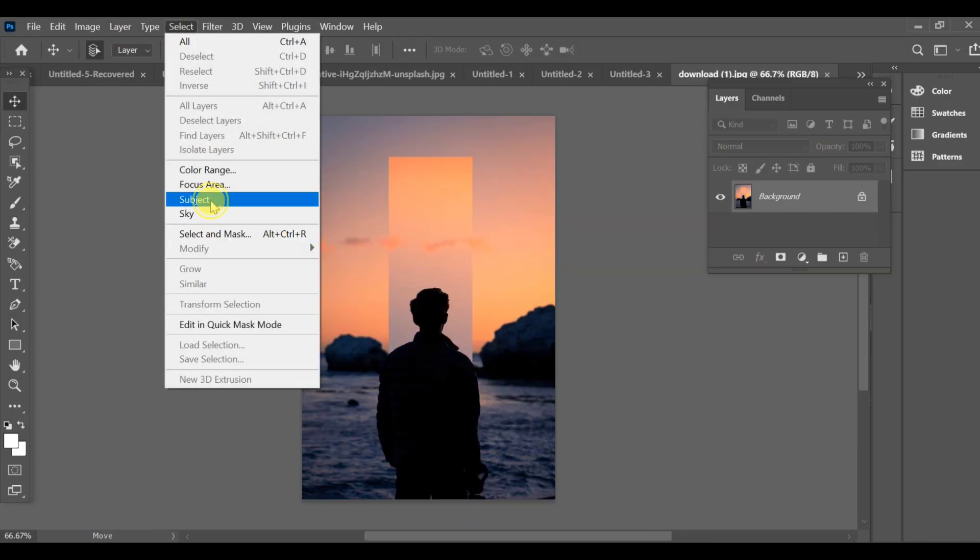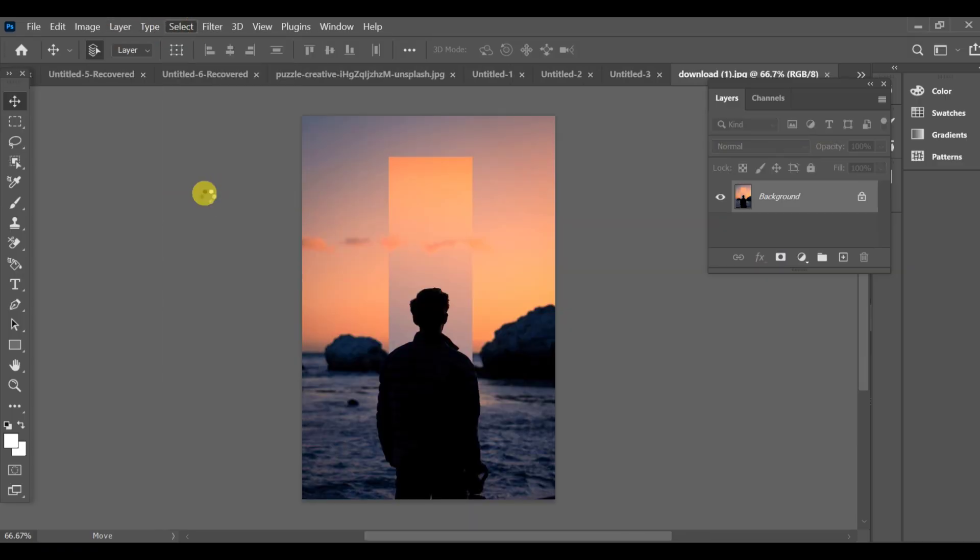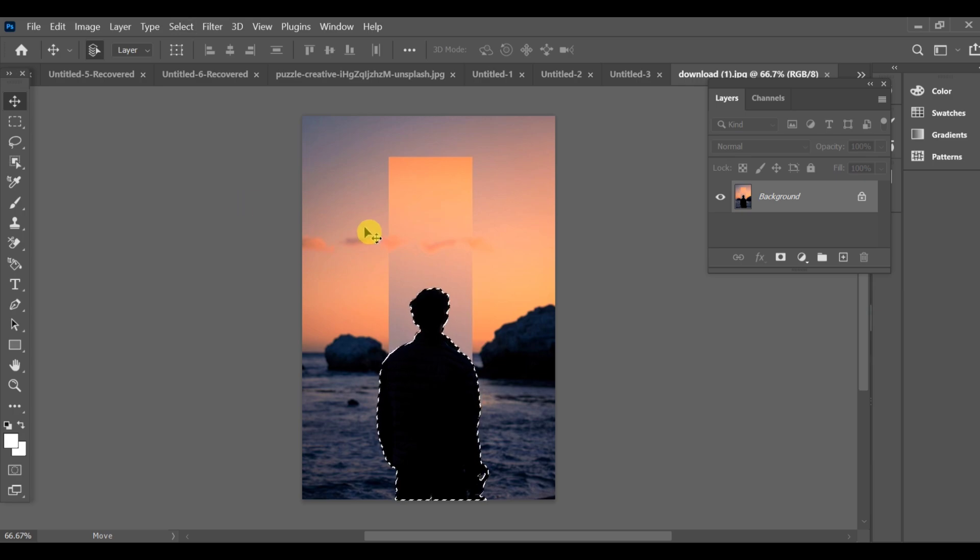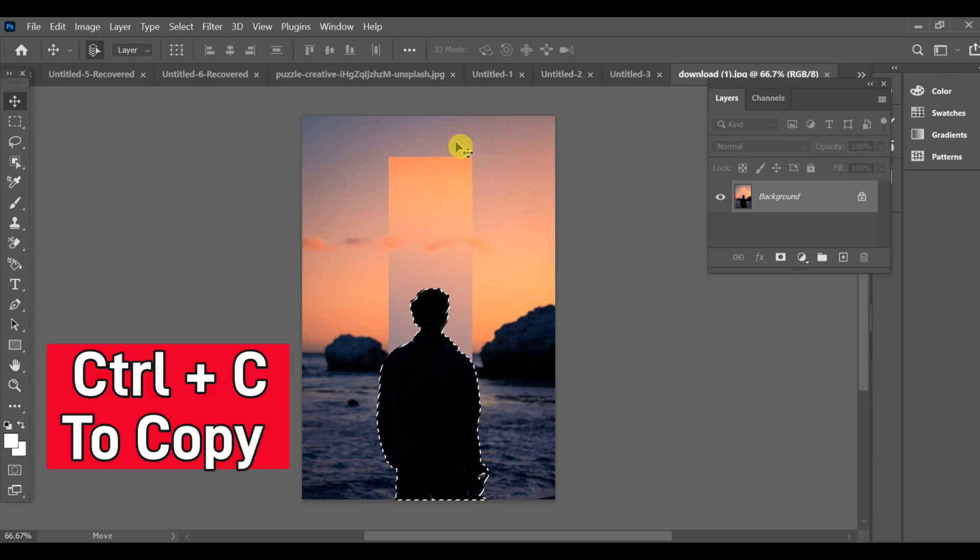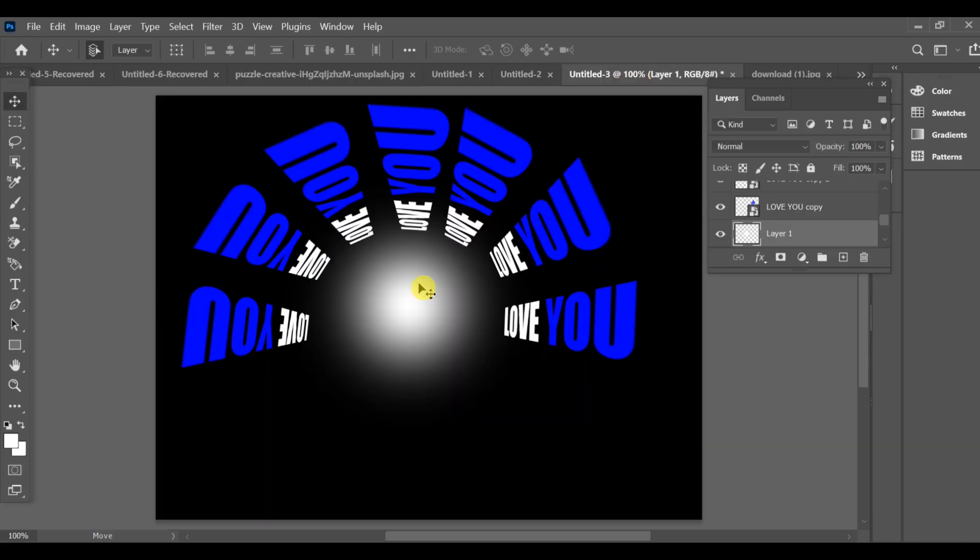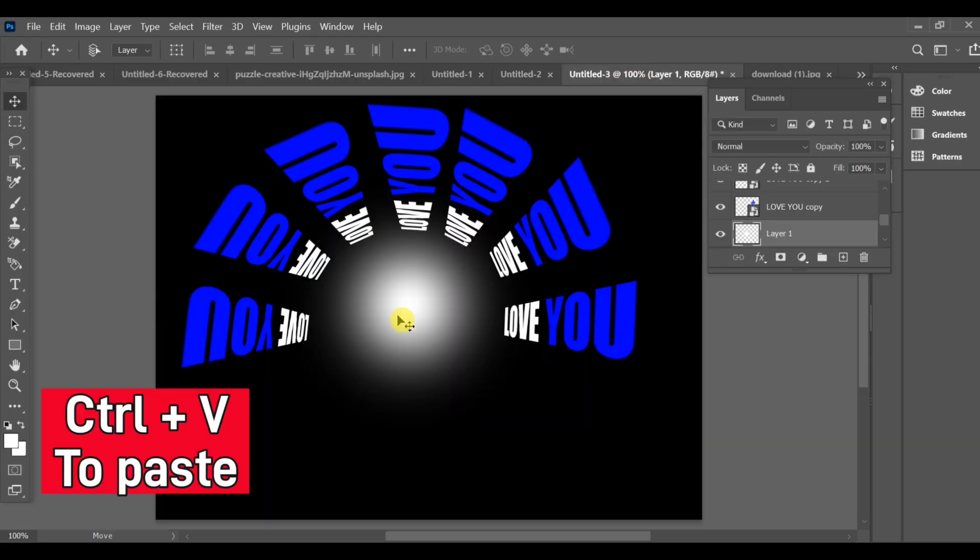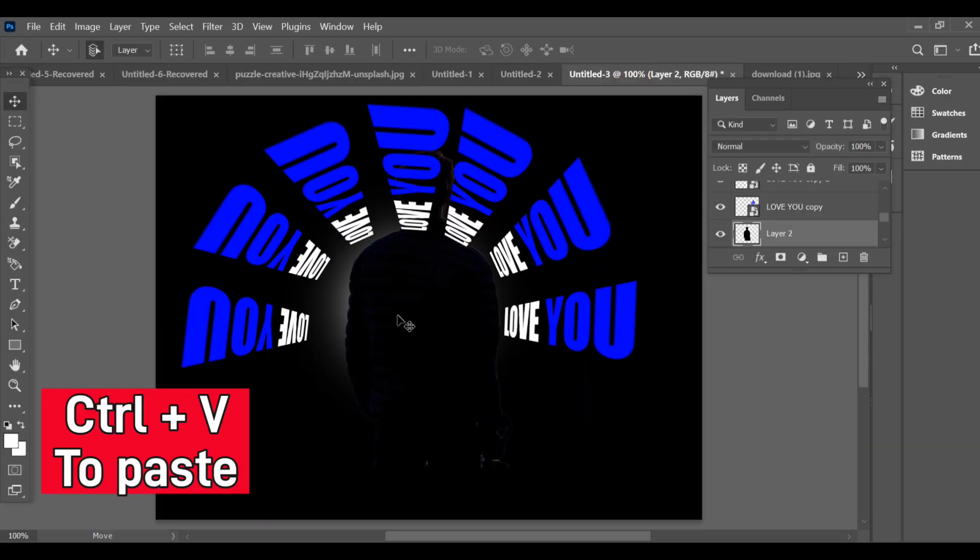Now we will select the object to add to our project. Select subject. Press Ctrl+C to copy it. Now go to the main project and paste it into the project with Ctrl+V.